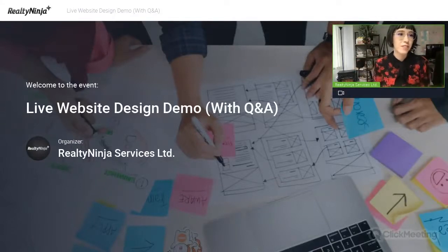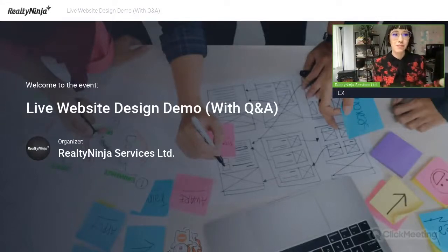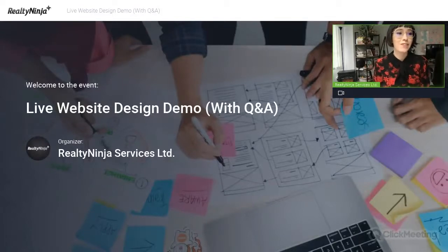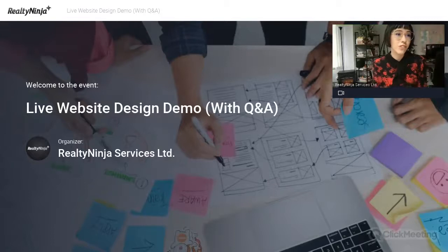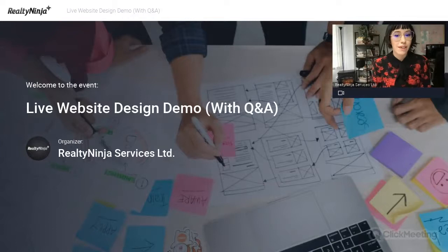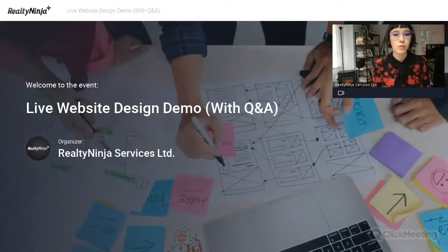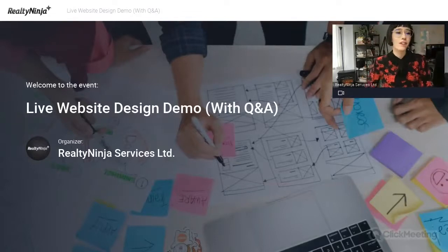Thanks everyone for coming to today's webinar. I see a lot of familiar faces in the registration list, but for those I haven't met yet, my name is Roxanne and I'm the lead designer here at Realty Ninja. I'm joined by our co-founder Raman in the chat, who was the original designer of Realty Ninja and Base 10 before Realty Ninja was created. Although I've been making real estate websites since 2014, today I'll be showing you that you don't need to be a designer or have any design knowledge to make a beautiful website.